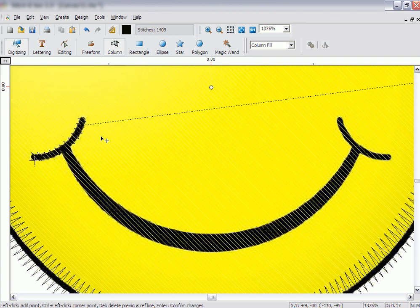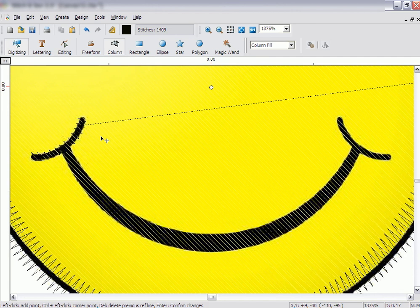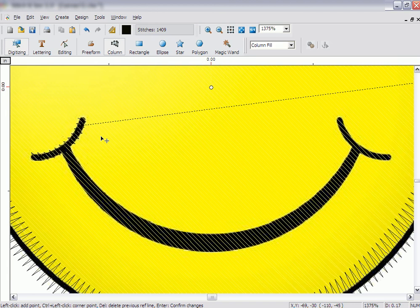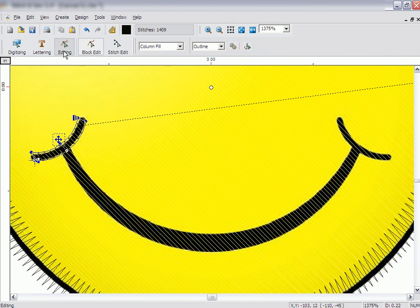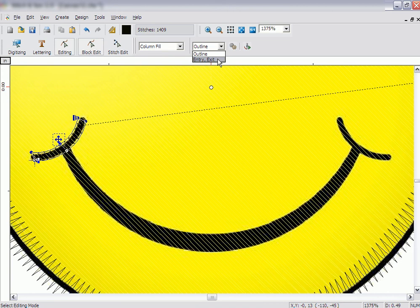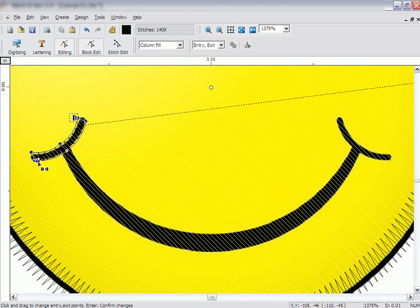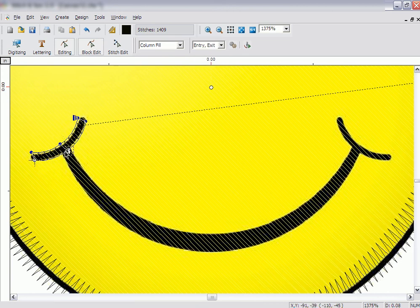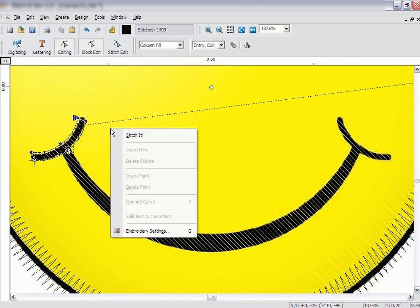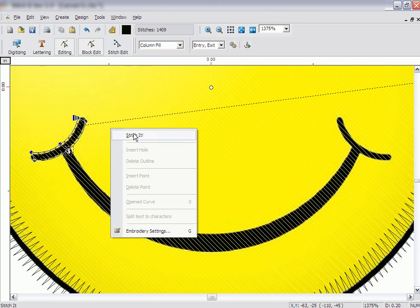You will want to connect the center part of the mouth to the outside edge of the mouth. This means we need to change the endpoint of the side column to line up with the next column. Click on the Edit icon and make sure Edit Outlines is selected. Click on Edit Type drop-down list and select Entry Exit. Click on the exit point and move it until it is even with where the next column will begin. Right-click and click on Stitch It.